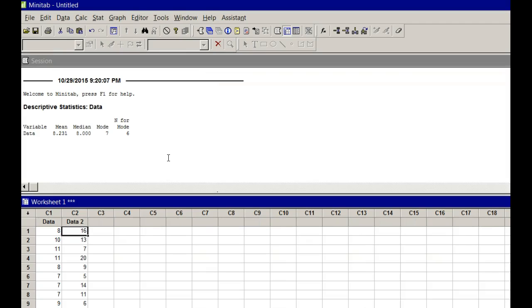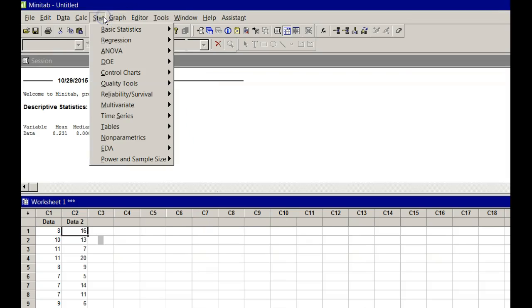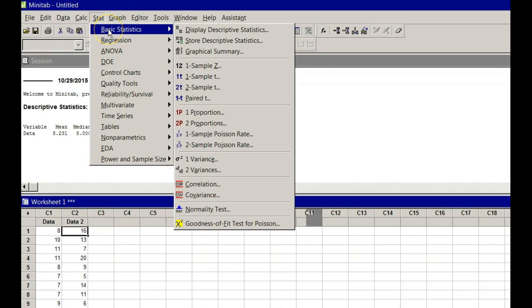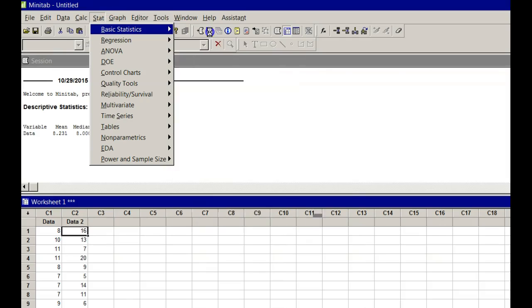Now, what we're looking for here was the mean, the range, the standard deviation, and the variance. We're going to go back to Stat, Basic Statistics, Display Descriptive Statistics.